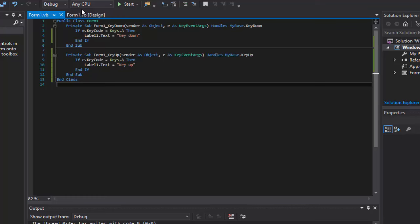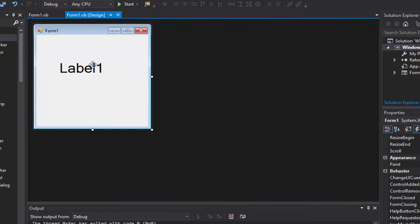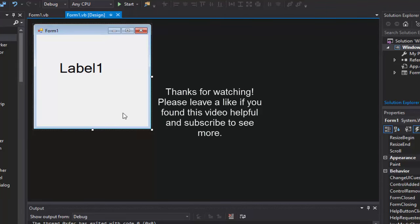So hopefully that helped. And yeah, if it did, leave me a like. If it didn't, let me know in the comments and hopefully I can help you out. And until next time guys, hope you guys have a great day, and bye bye.